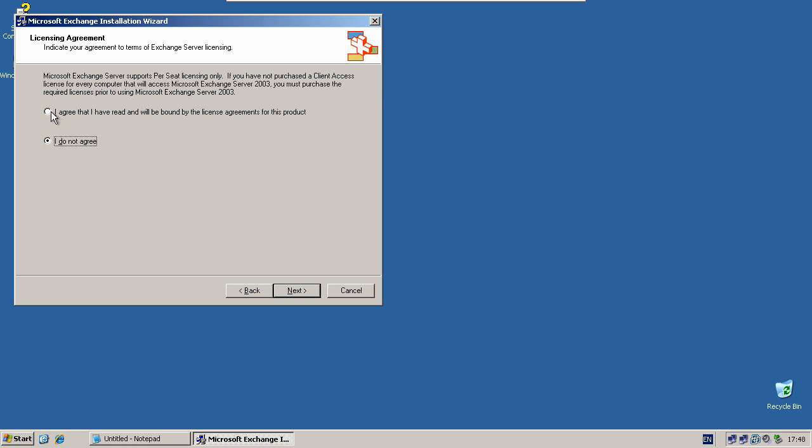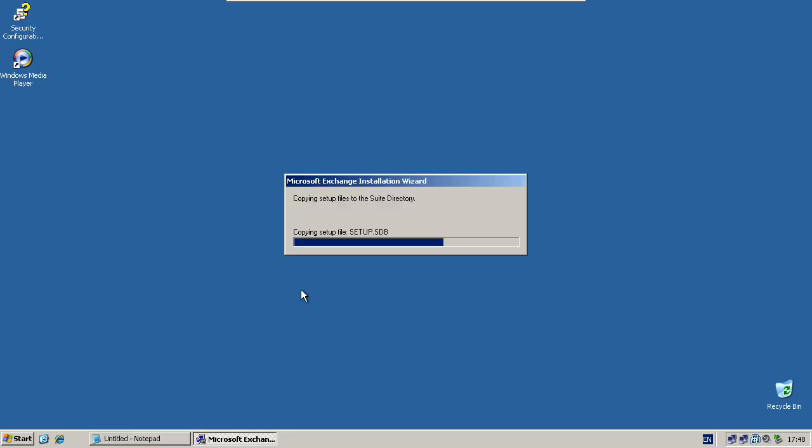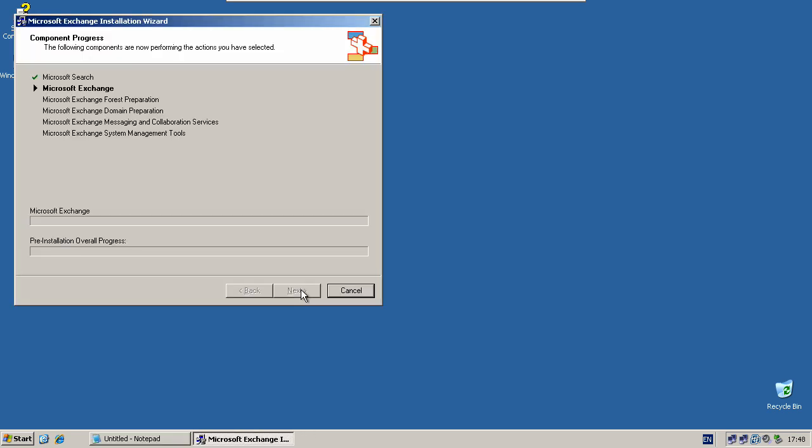Accept the next license agreement, click next, accept the next license agreement, click next. Now click next and Exchange will start to install.